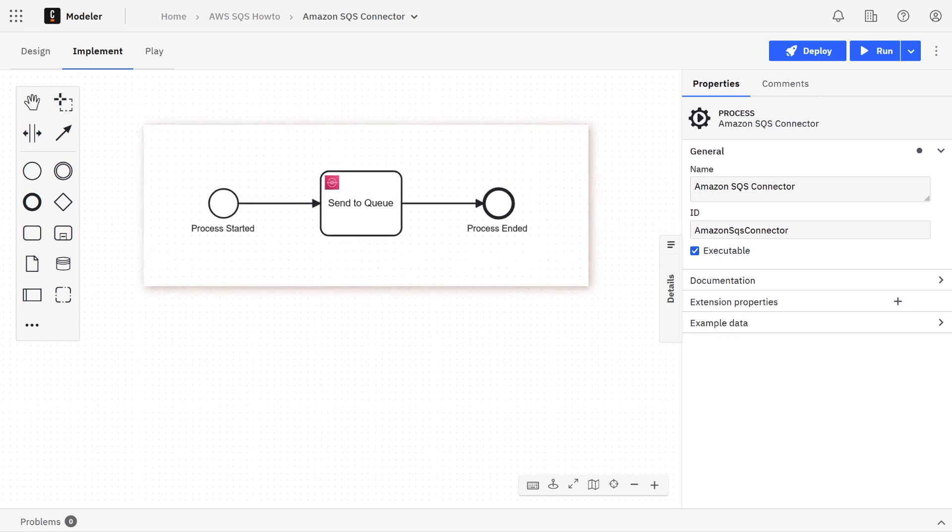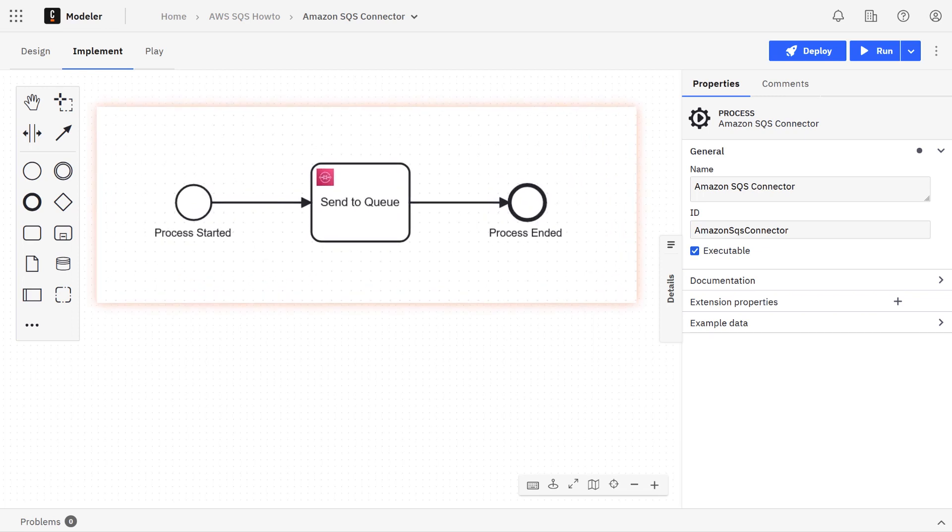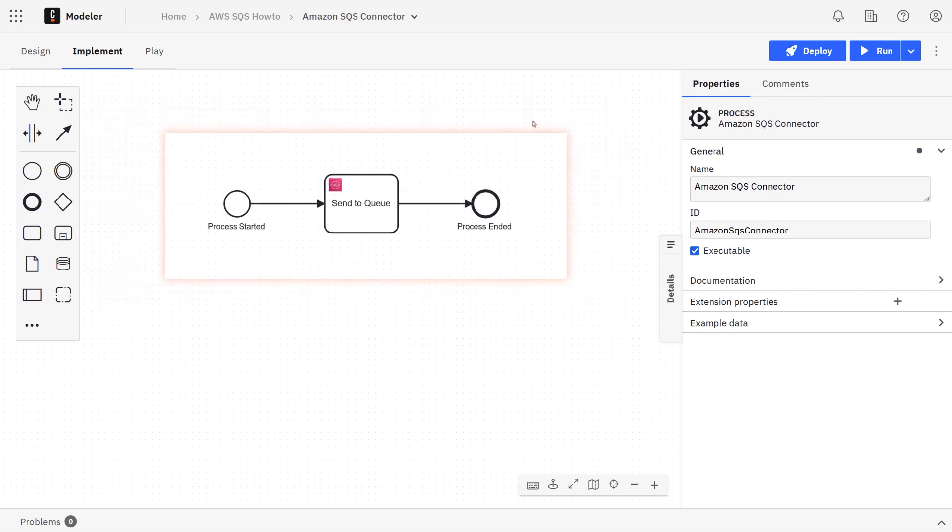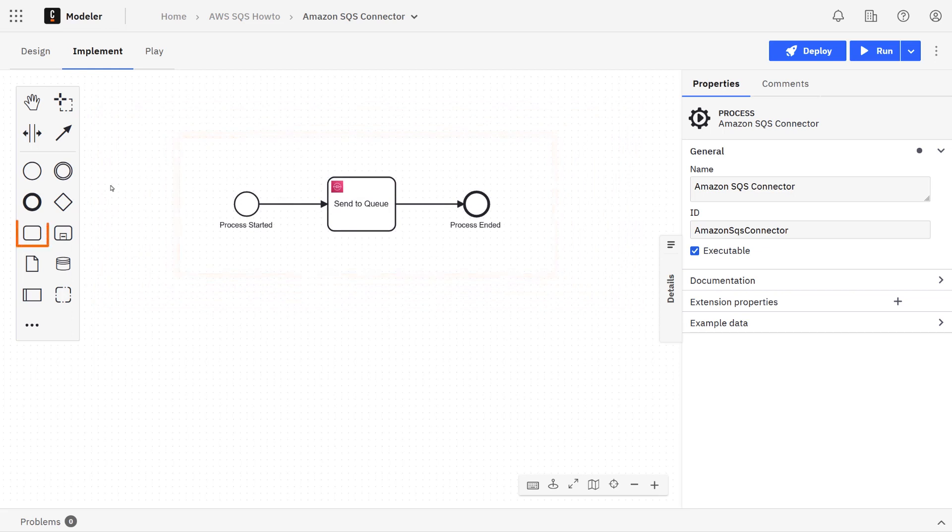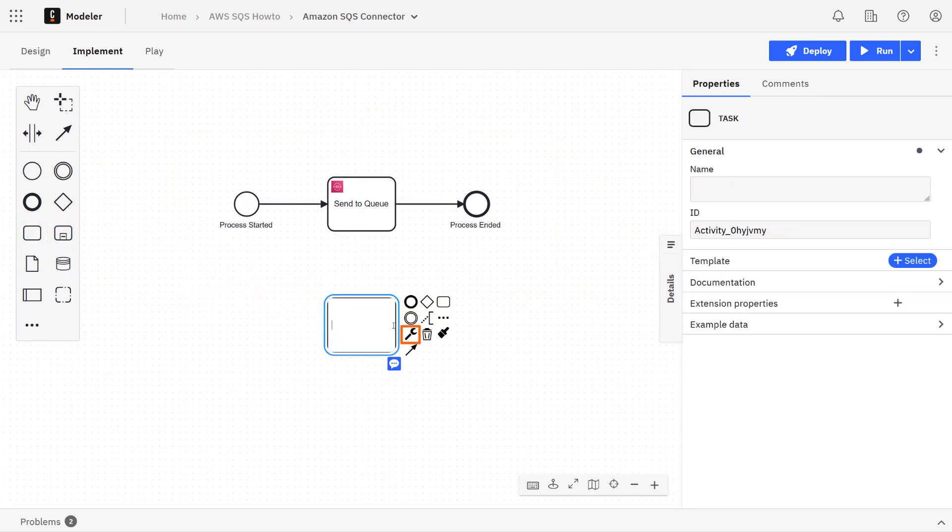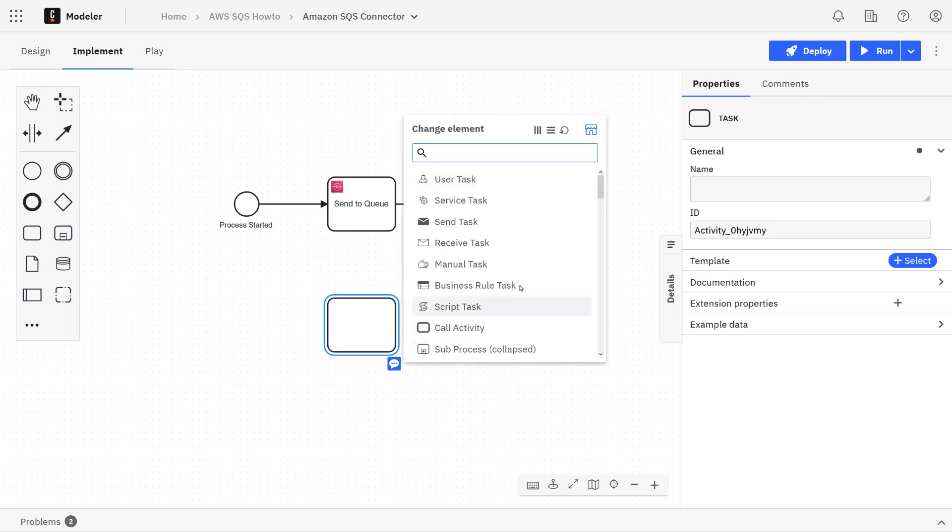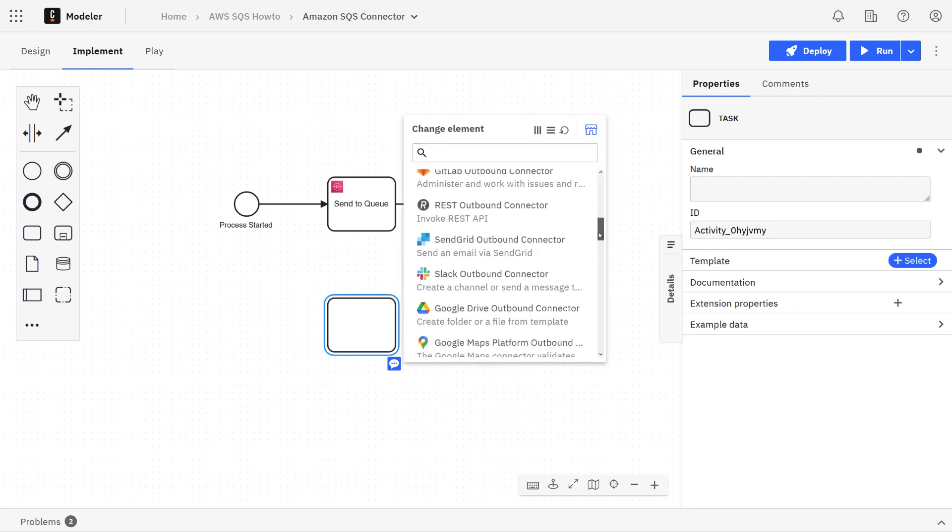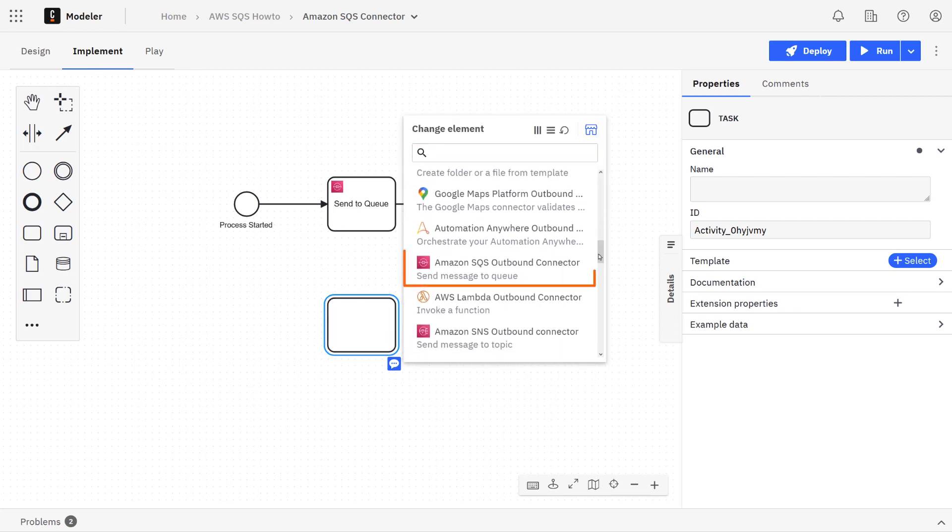Here we have an example process model to demonstrate how this connector works. This is a connector that will be used on a task. If you're going to create this connector, you simply need to create a task, go to the wrench icon, and then scroll down and you should see the connector in the list.